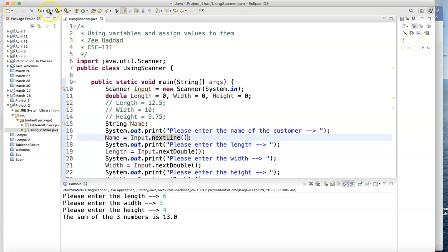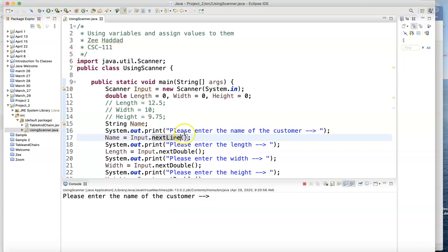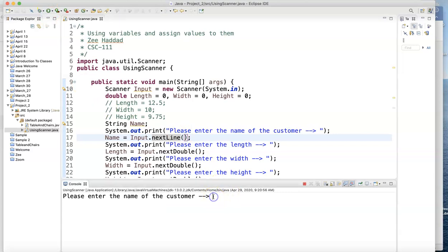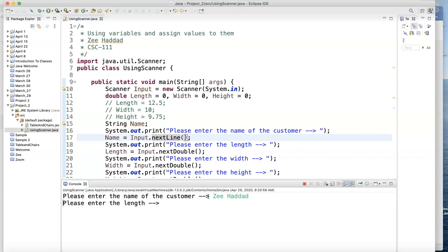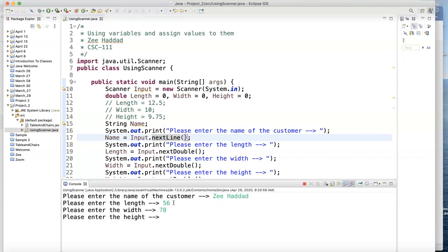So let's do this. Let's run it. Please enter. Please enter the customer name. Please enter the length. Please enter the width. Please enter the height. The sum of the three numbers is.